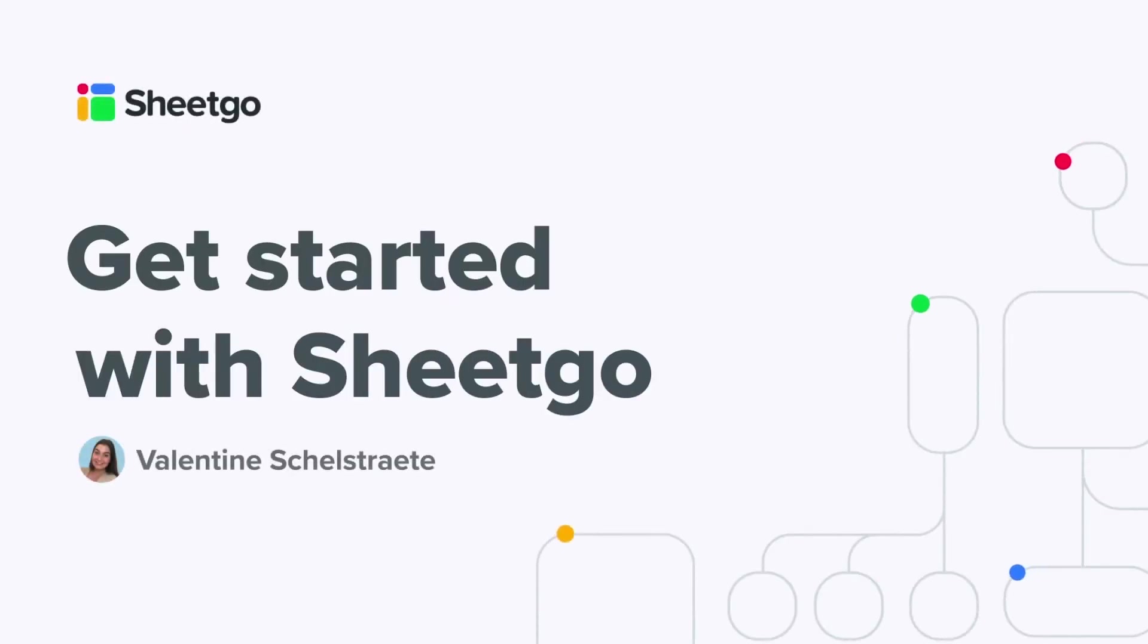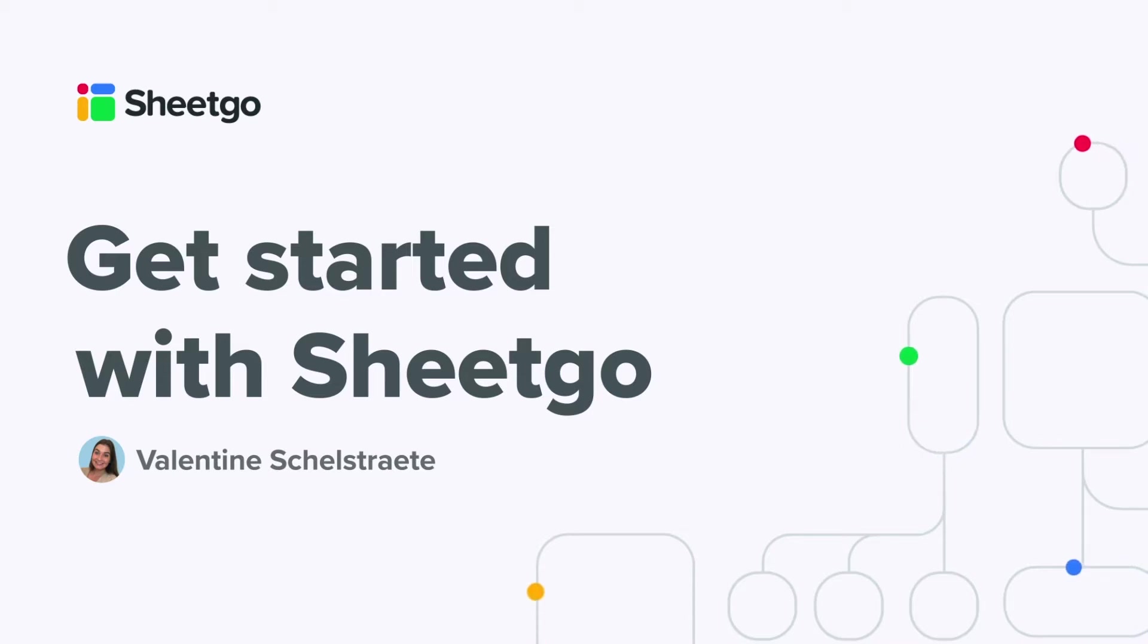Hi there, my name is Valentin and I'm going to help you get started with Sheetgo. I'll begin with introducing some basic concepts of our product and then going more in detail and showing you exactly how it works inside our product.